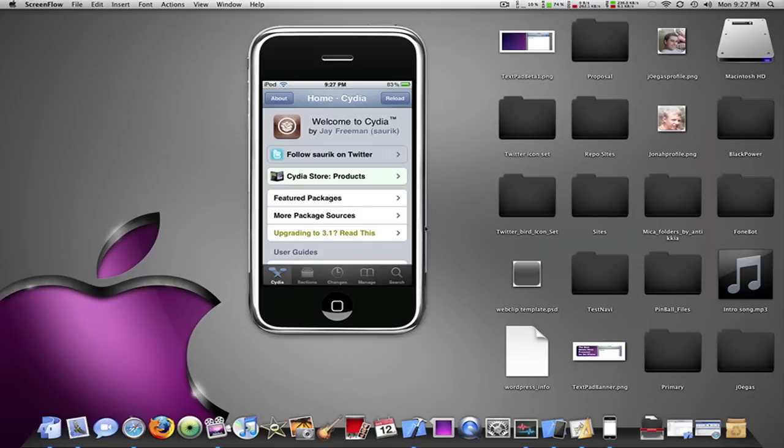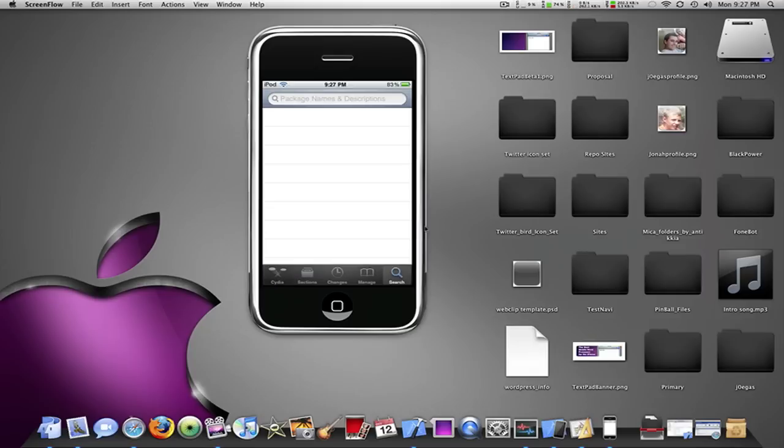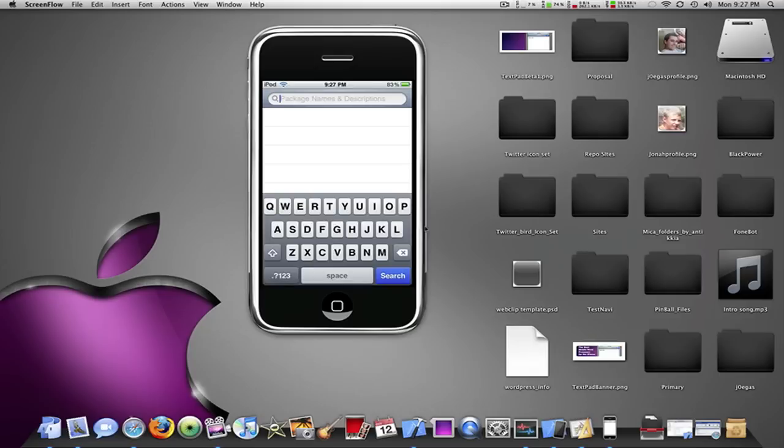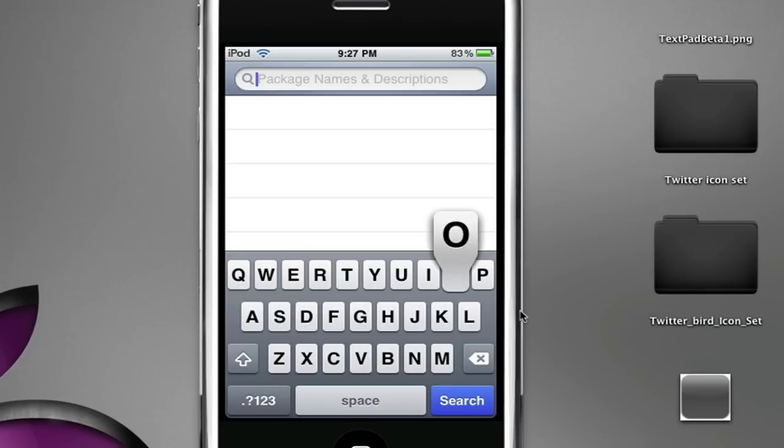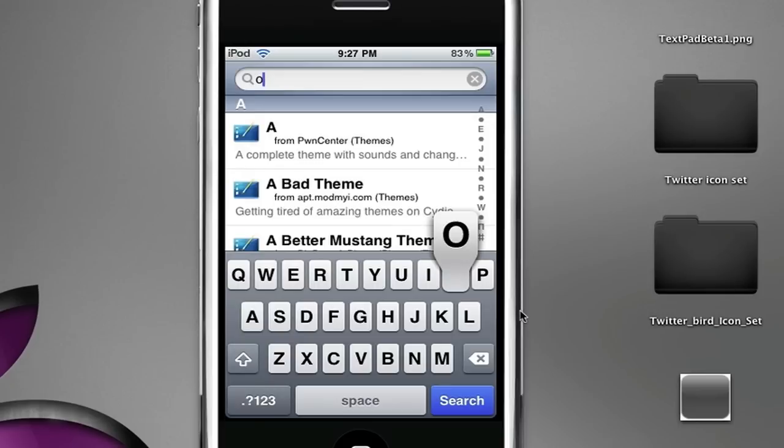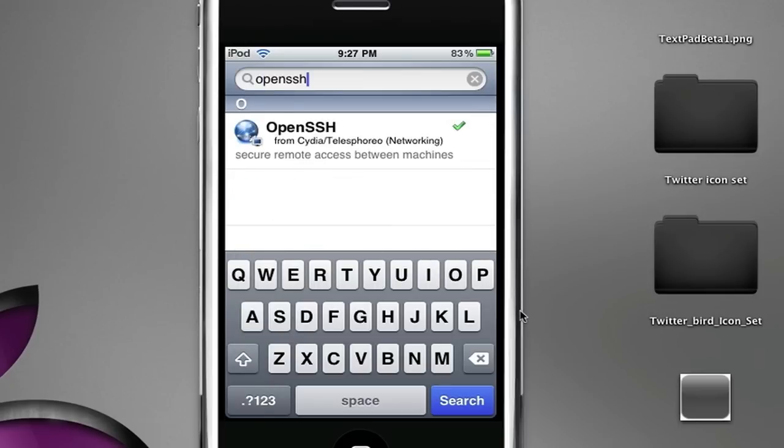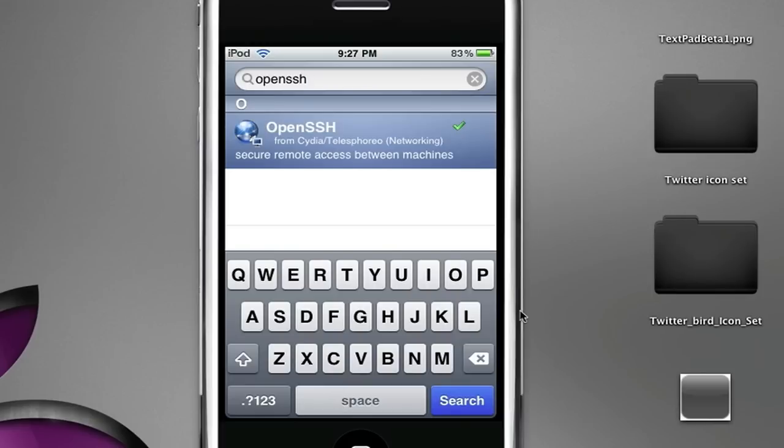To do this, you obviously want to be jailbroken, and then once you do that, open Cydia, go to the search, and you're going to want to type in OpenSSH.